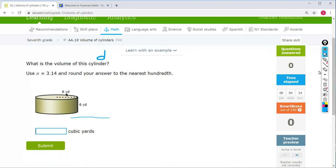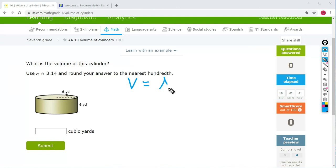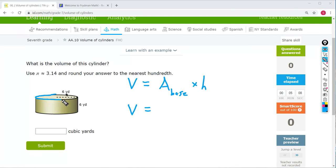Let's go back to IXL and do some problems. First problem: what is the volume of this cylinder? We are going to write our volume formula — Volume equals the area of the base times the height. Since the base is a circle, we use pi r squared. I know it looks like an oval, but that's just because when you draw a circle tilted in three-dimensional space it looks like an oval. So the area of the base is pi r squared.